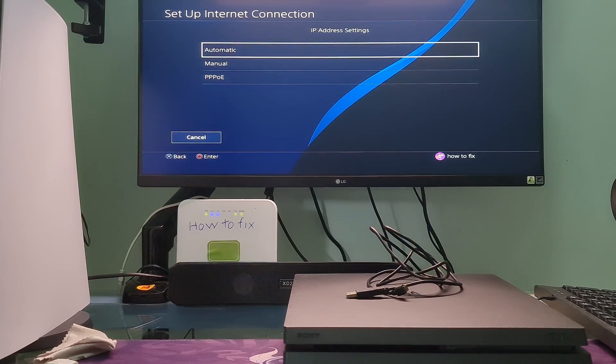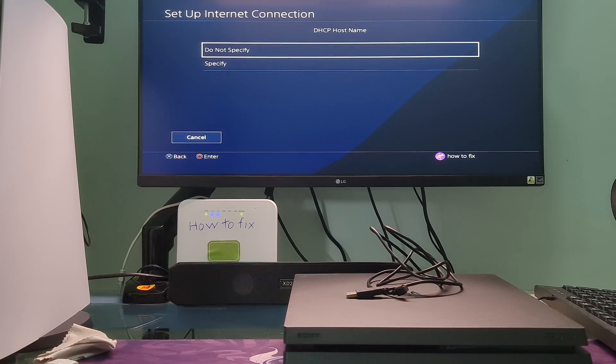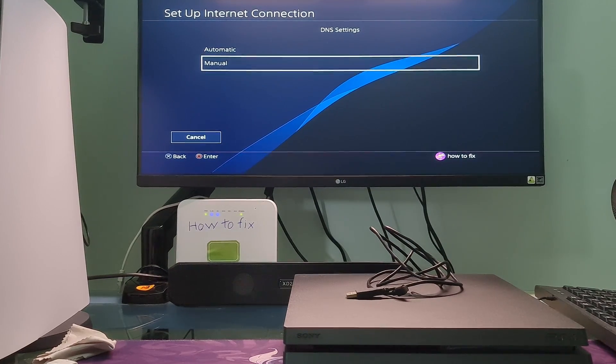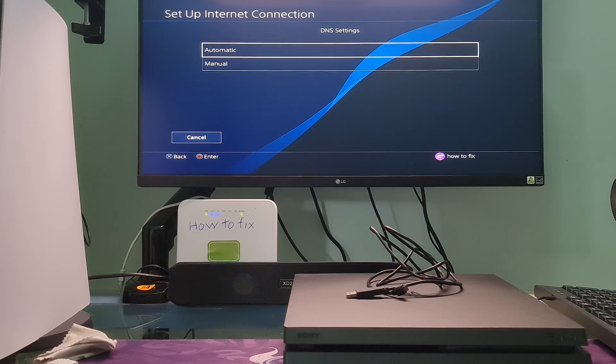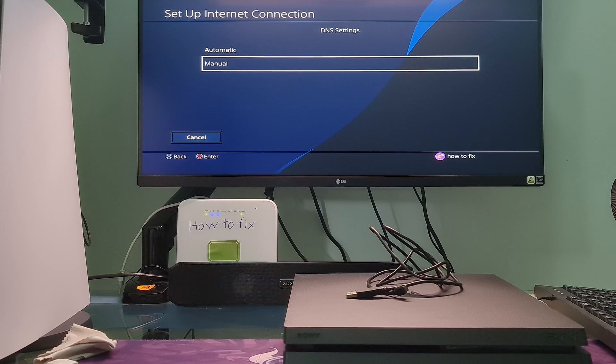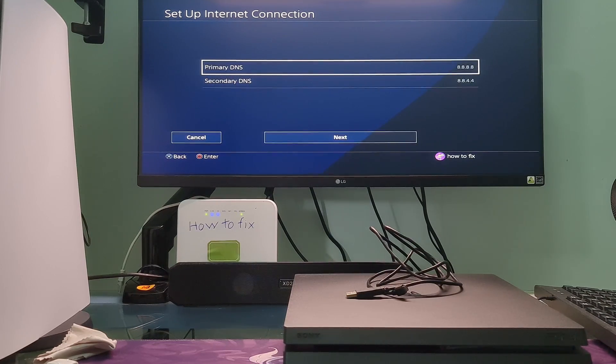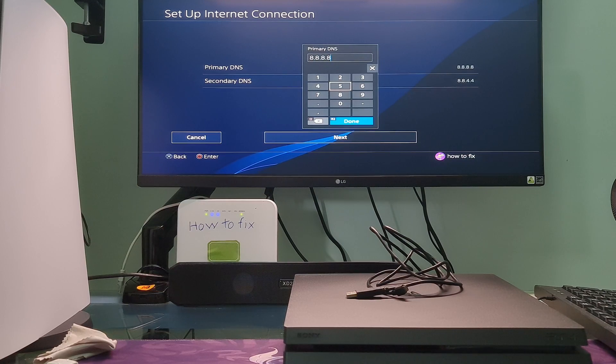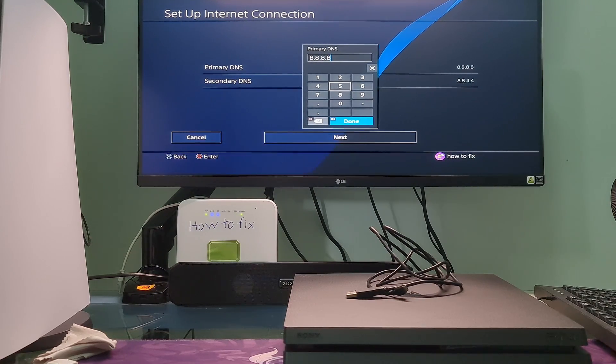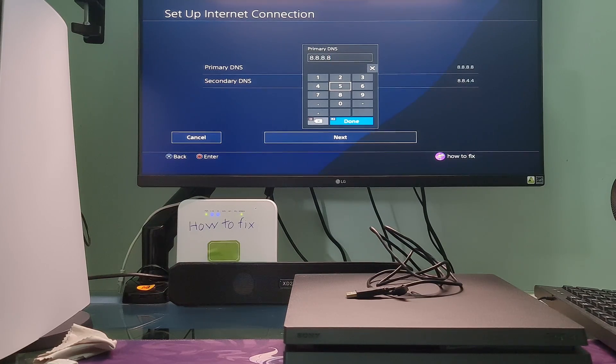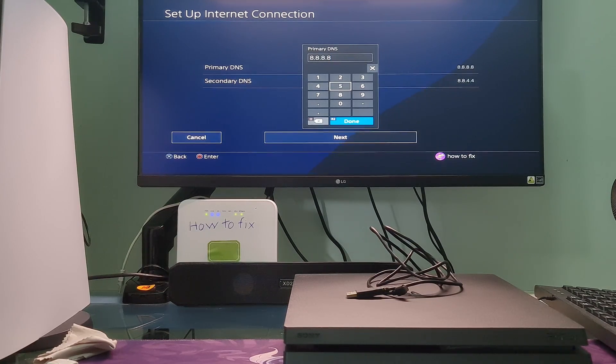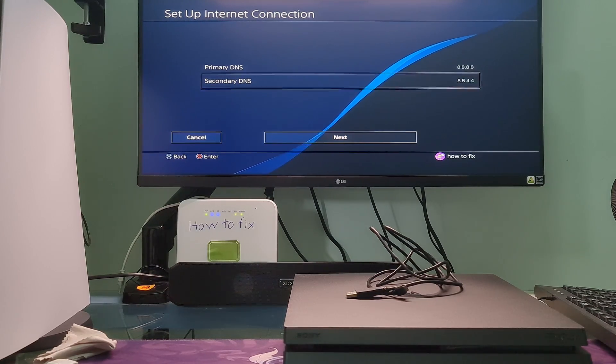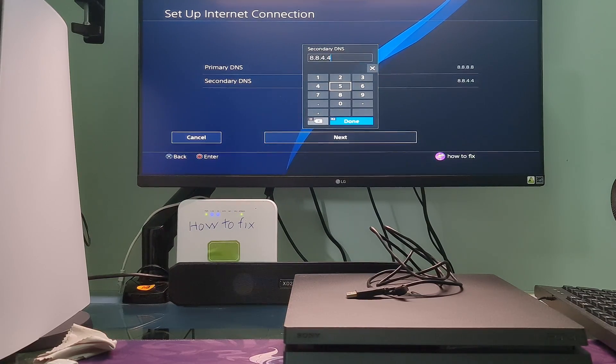Choose the automatic option for IP address settings. Select the do not specify DHCP setting. Choose the manual DNS setting. Here, I will try with Google DNS. I will select primary DNS, then type 8.8.8.8. Next, select secondary DNS and type 8.8.4.4.